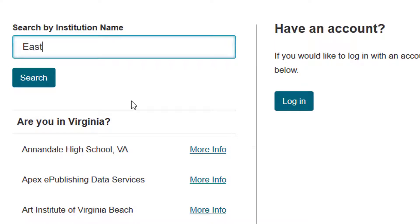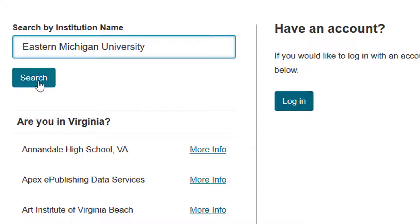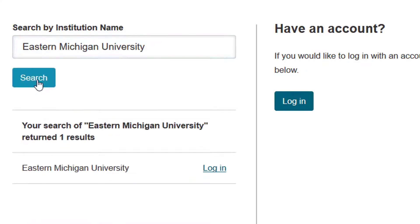There are two options that might appear: Log In or More Info. A login link will direct you to your institution's login page, so you can enter your credentials in their system to be authenticated for remote access.